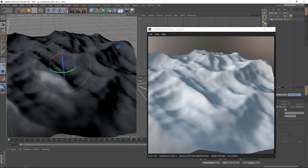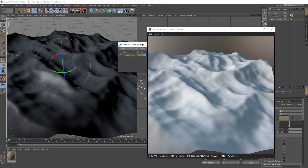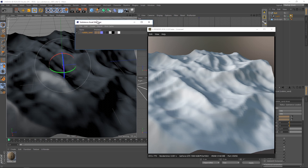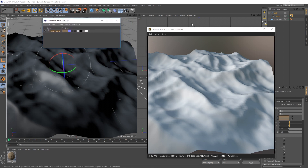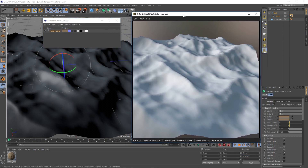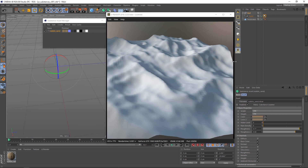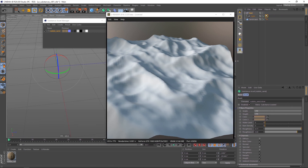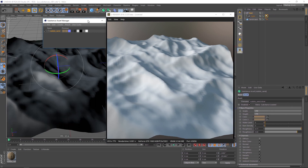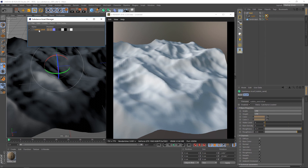Back in Cinema, load the substance and open the downloaded SBSAR file. All substances that are loaded into your project are listed in the Substance Asset Manager. In the Attribute Manager you can see all values and parameters that are exposed by the substance. By default the resolution is set to a very low value, but we will change that later.